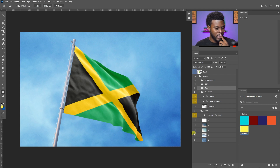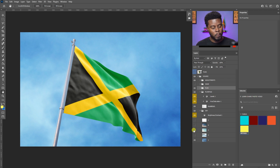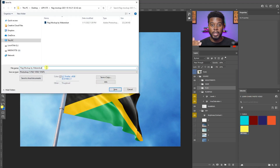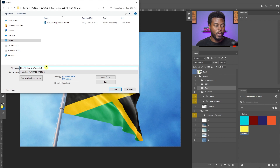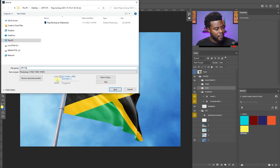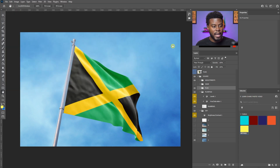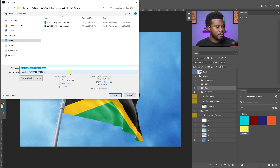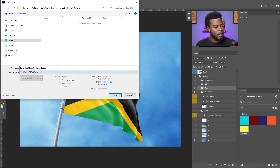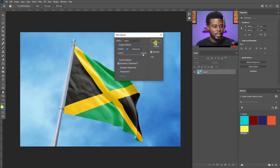Now I'm going to save everything. I'll use Ctrl+Shift+S to save as something different, so I can always keep my original flag mock-up file. Let me name it 'LSPV Flag Markup Tutorial' and click Save. Then I can go ahead and save a JPEG or PNG that we can post on Instagram — just click OK.